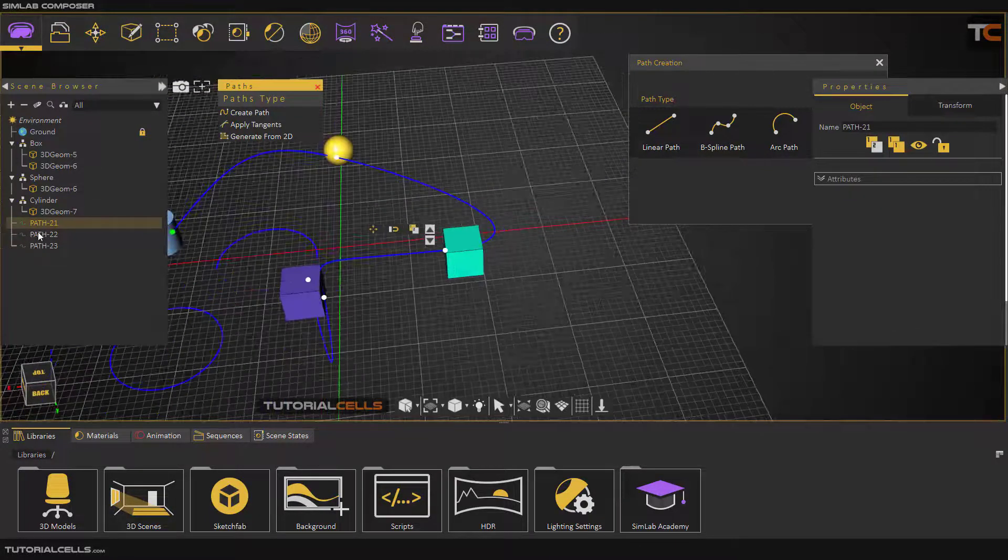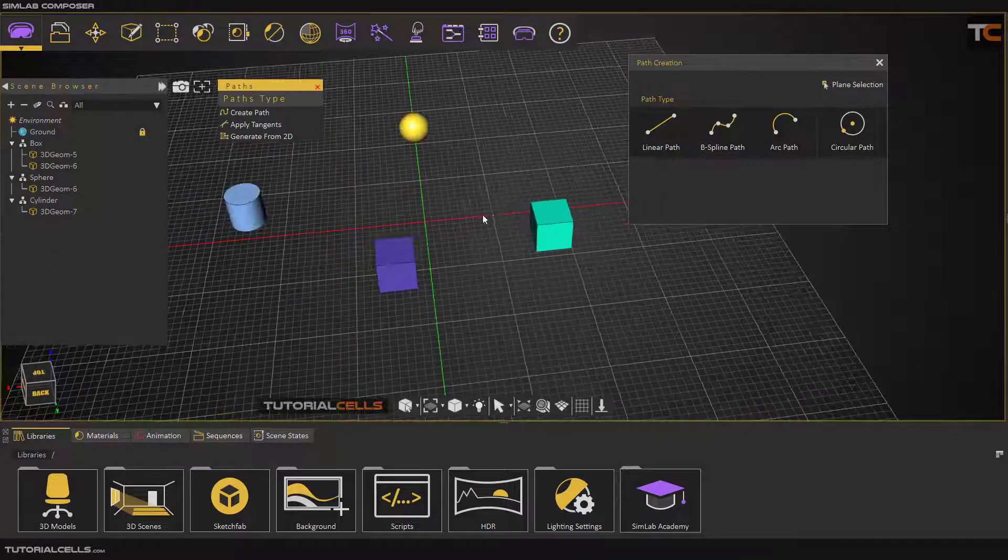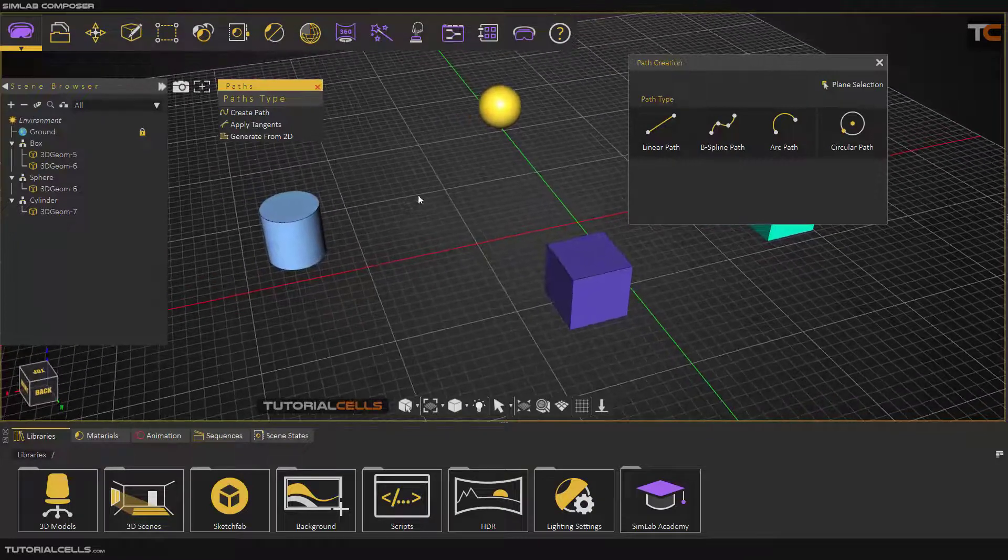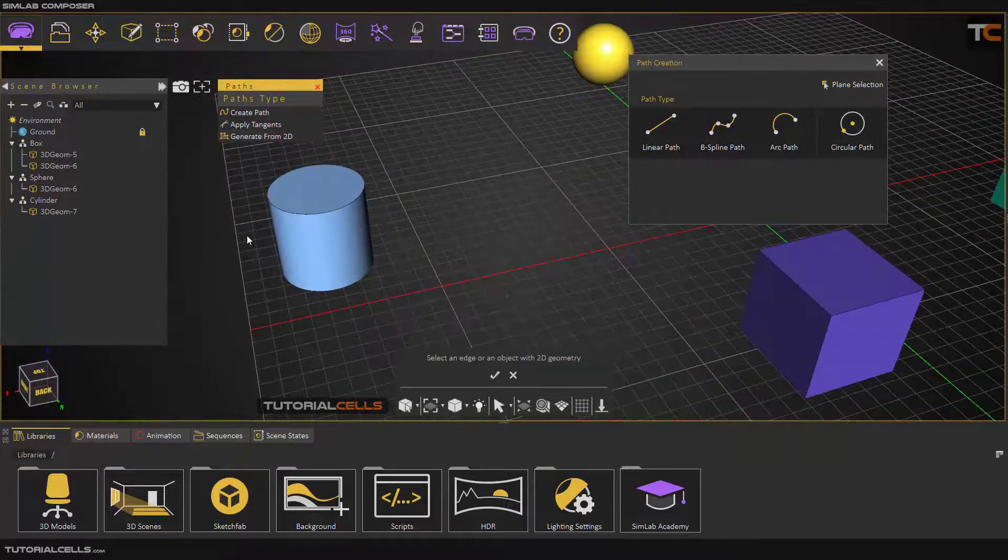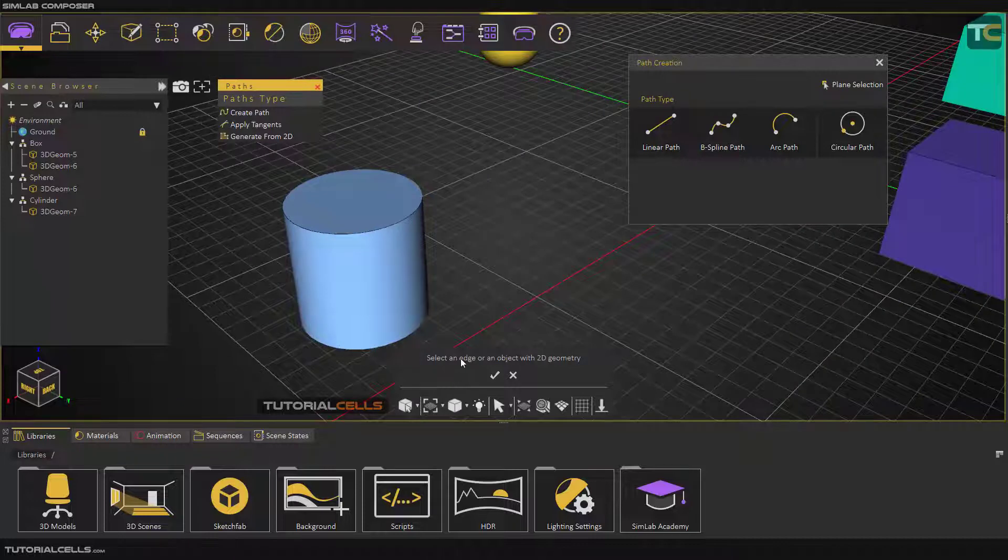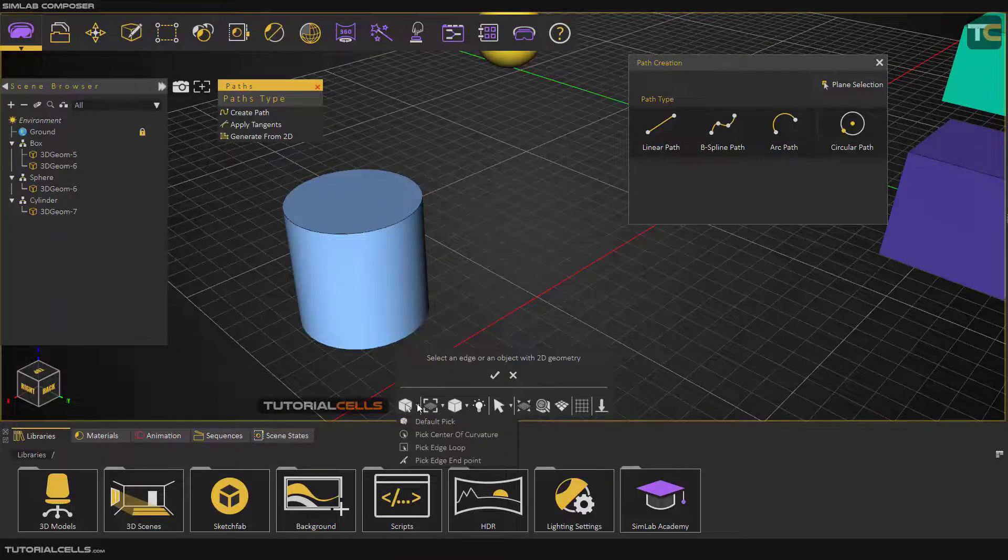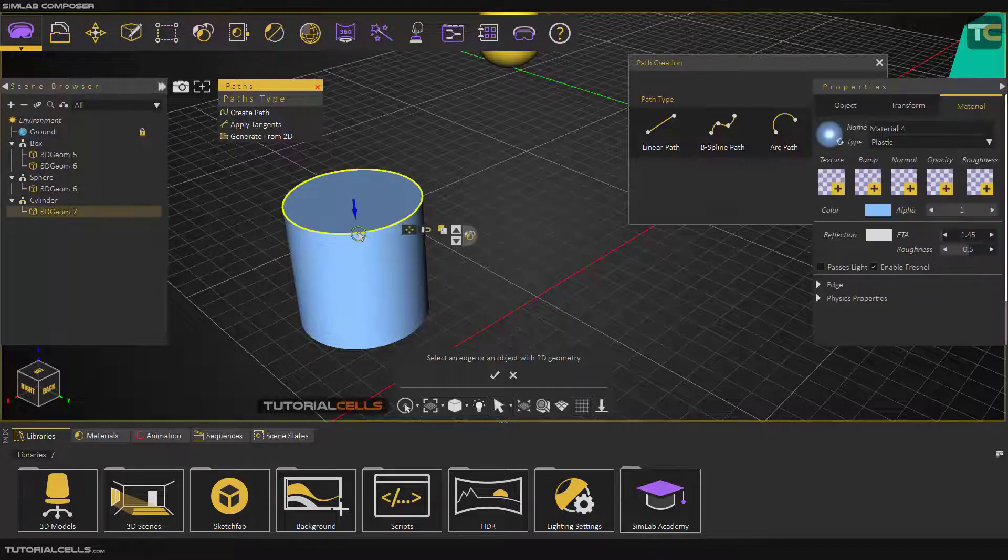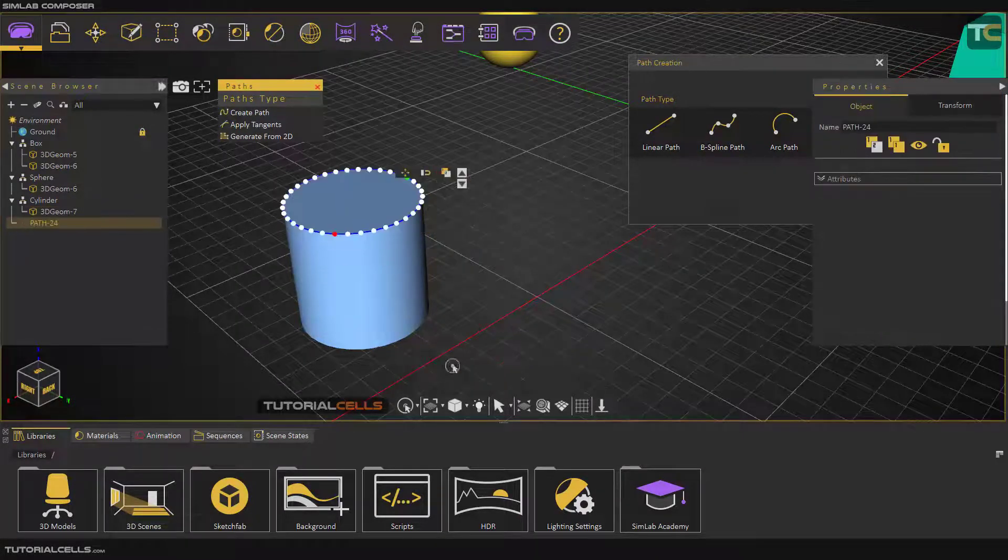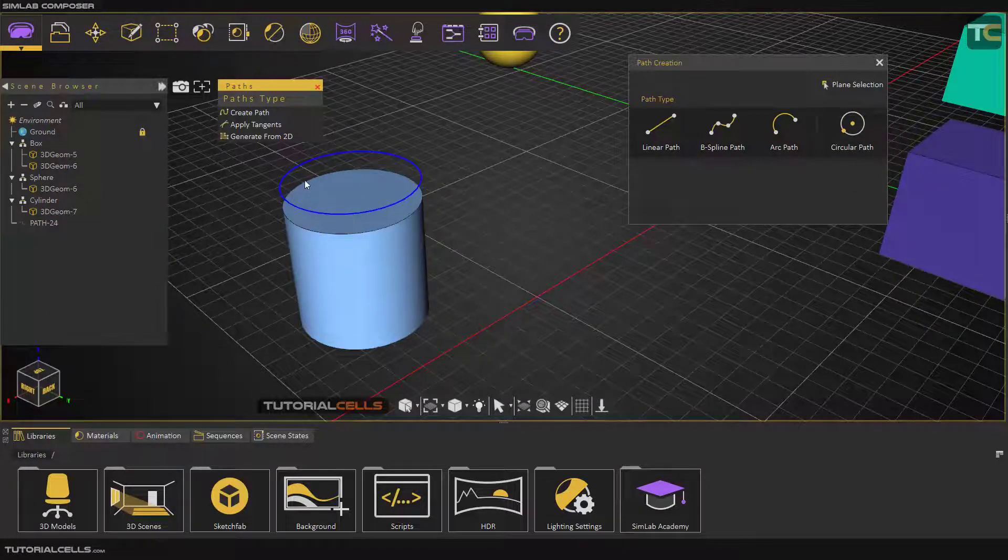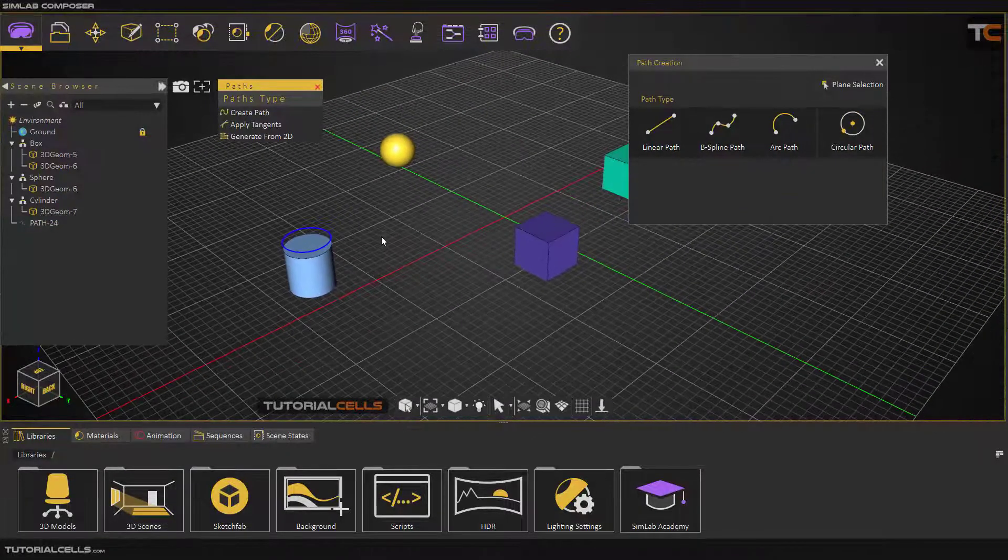Another interesting tool for creating paths is Generate from Objects. Select that, and here first it tells you please select an edge. I will explain these tools later. But here you can simply click the center of the curvature. Click on this edge, it's selected, and you can hit OK. As you can see, it's created a spline from that edge.